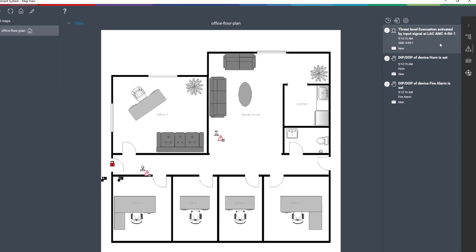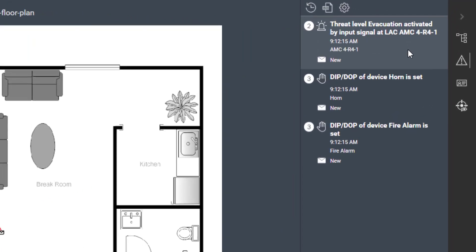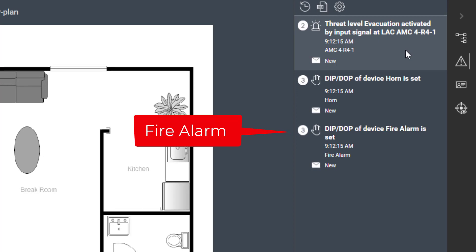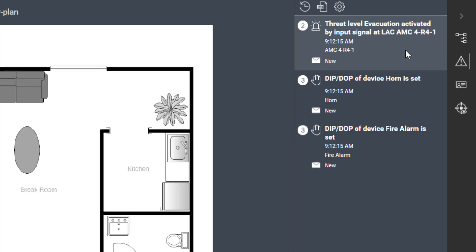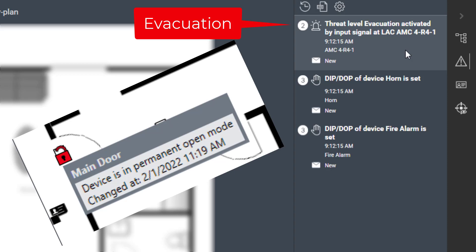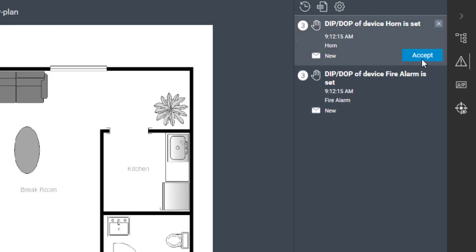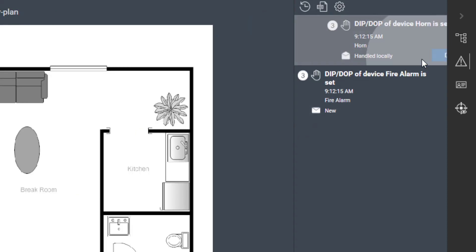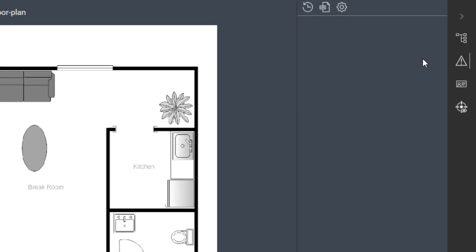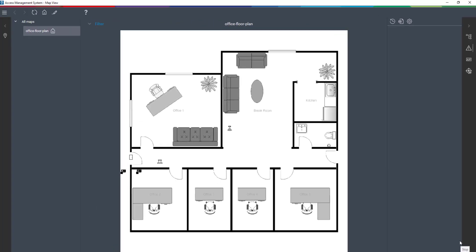Did everything work properly? Let's check. Fire alarm? Check. Horn? Check. Evacuation? Check. That went well. The evacuation on fire alarm has been tested successfully.